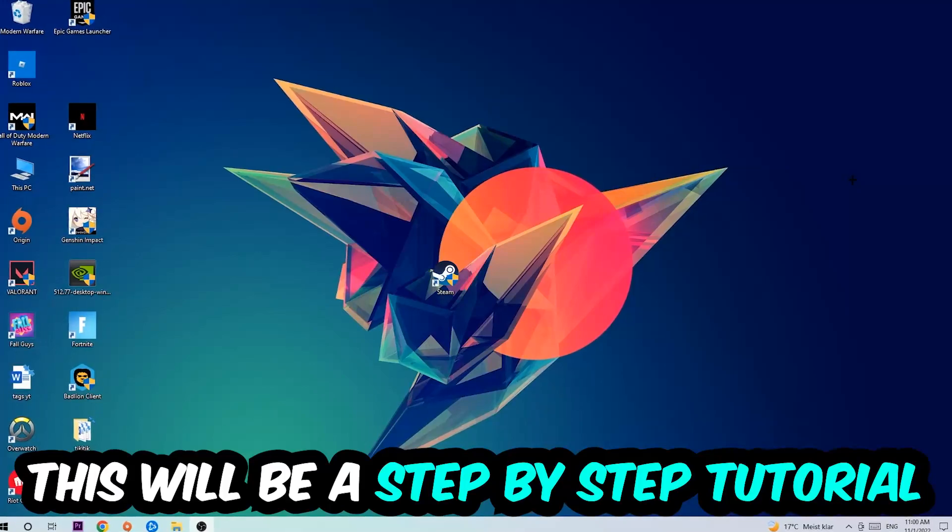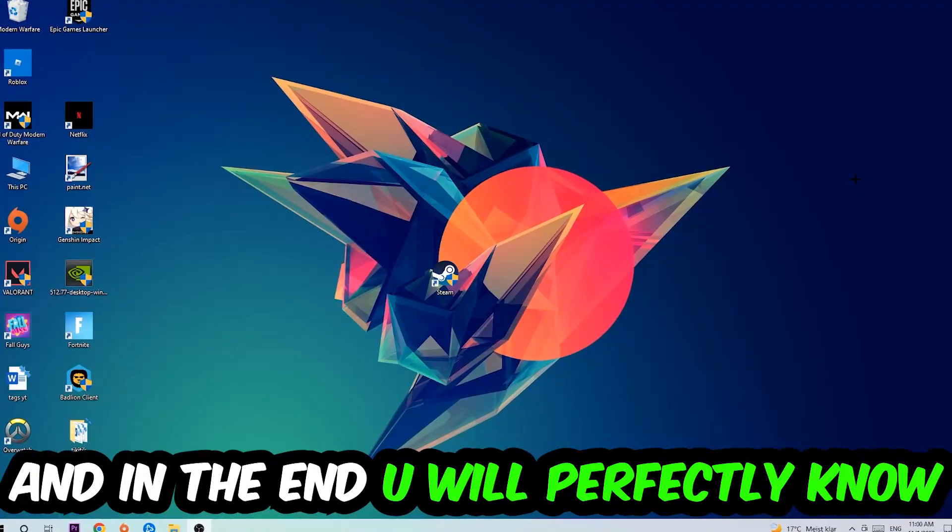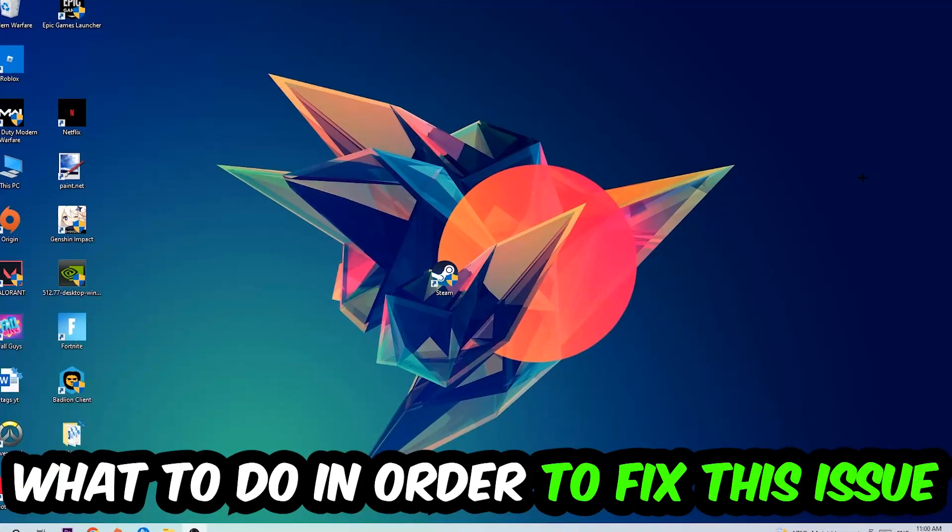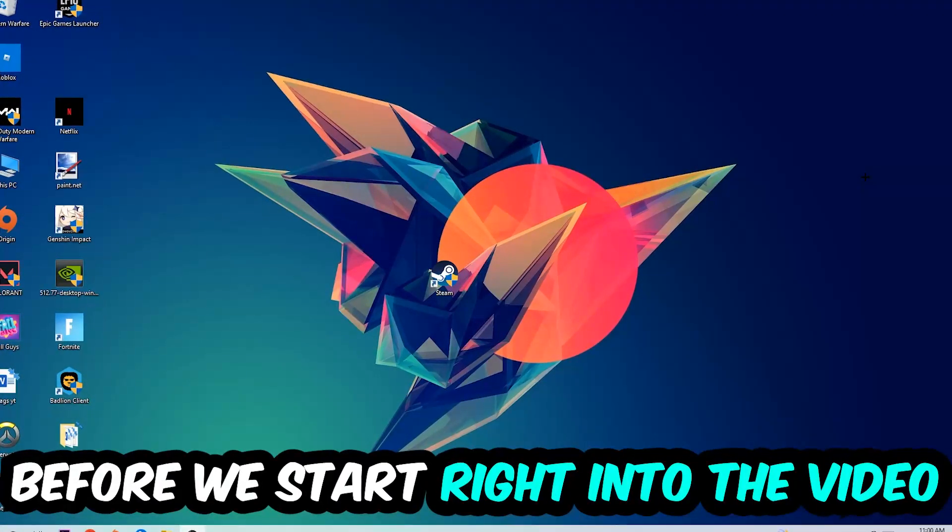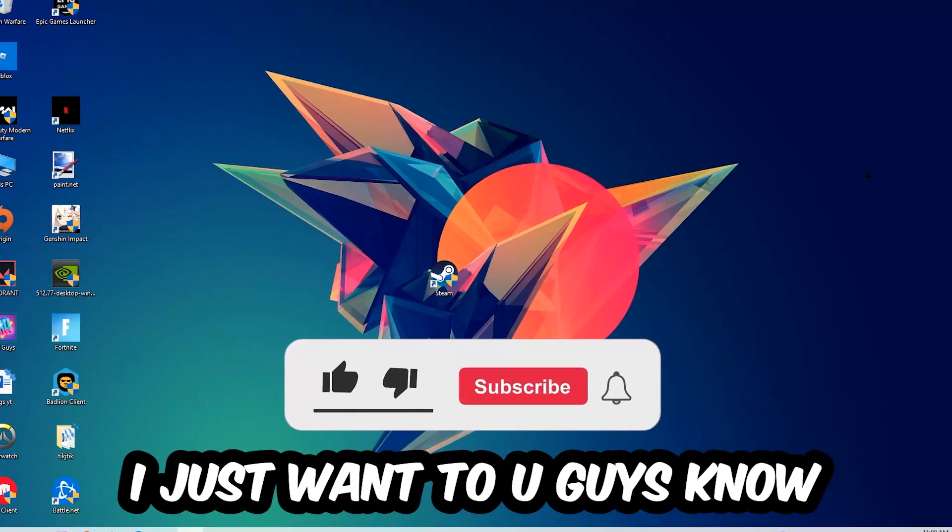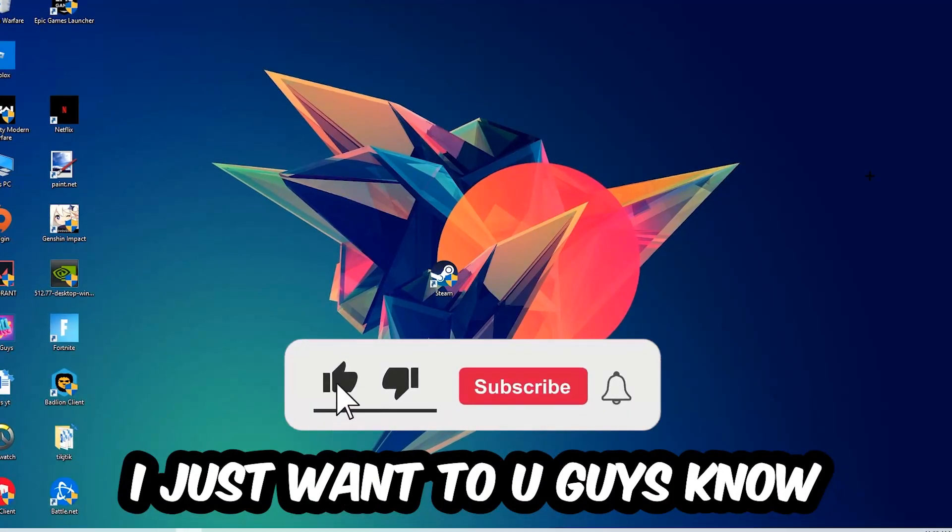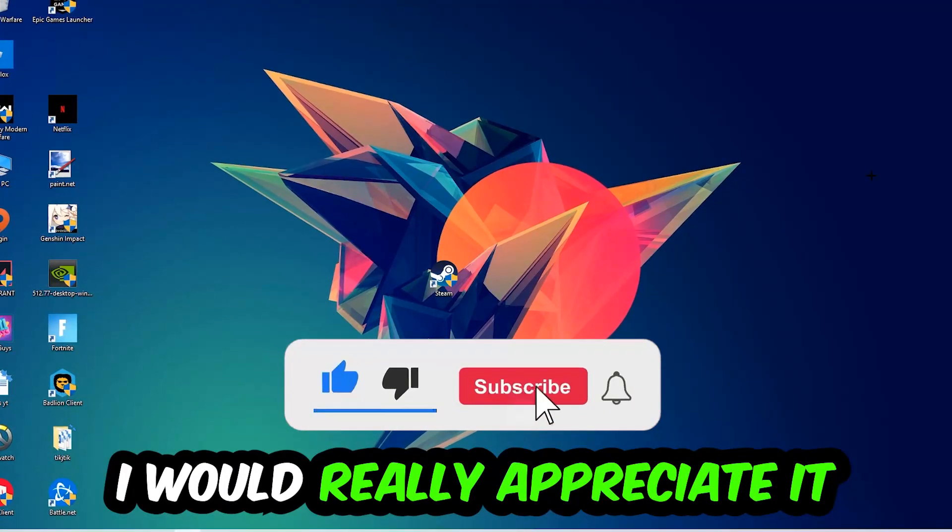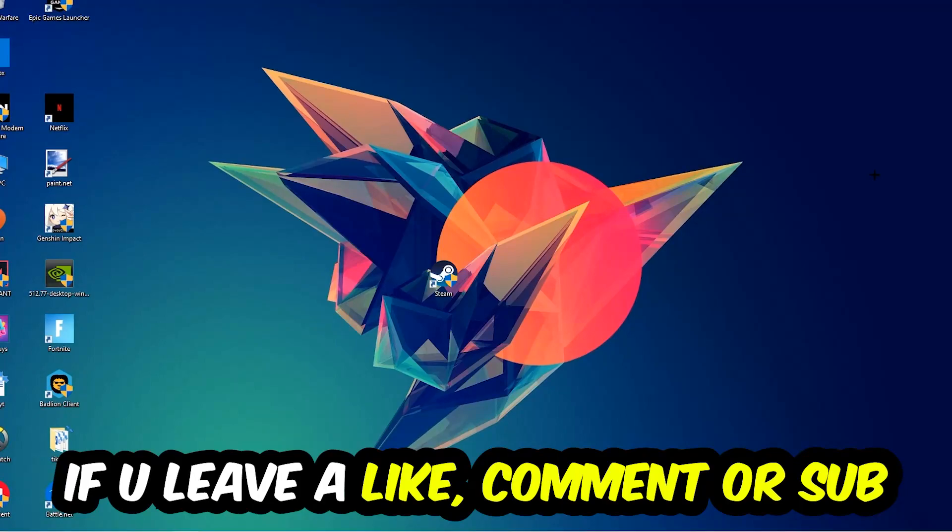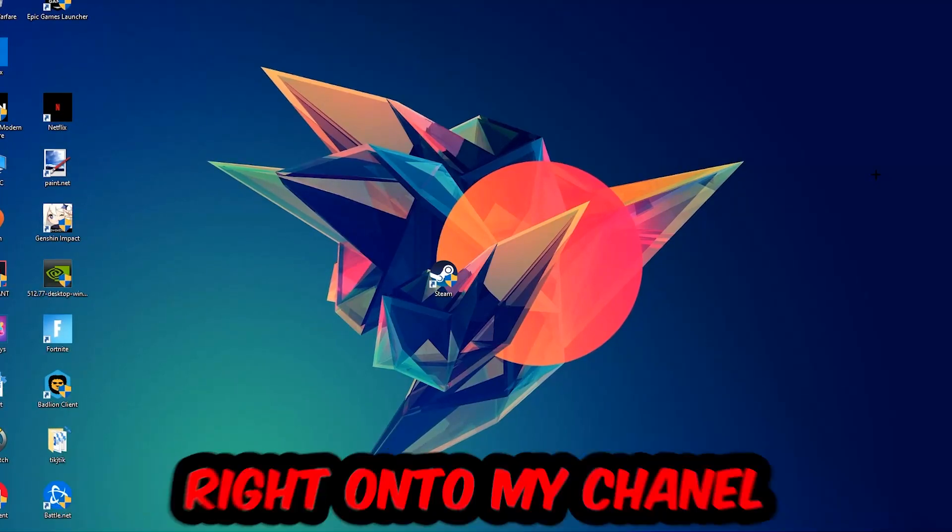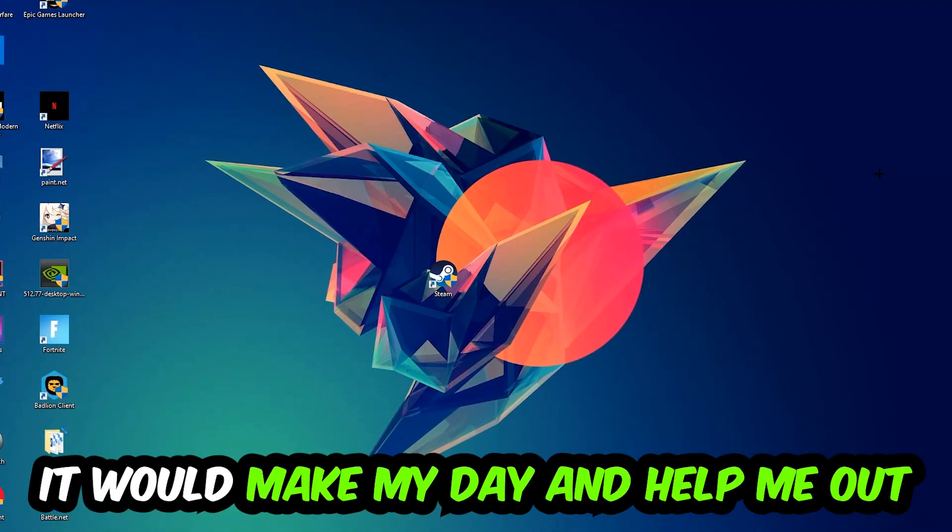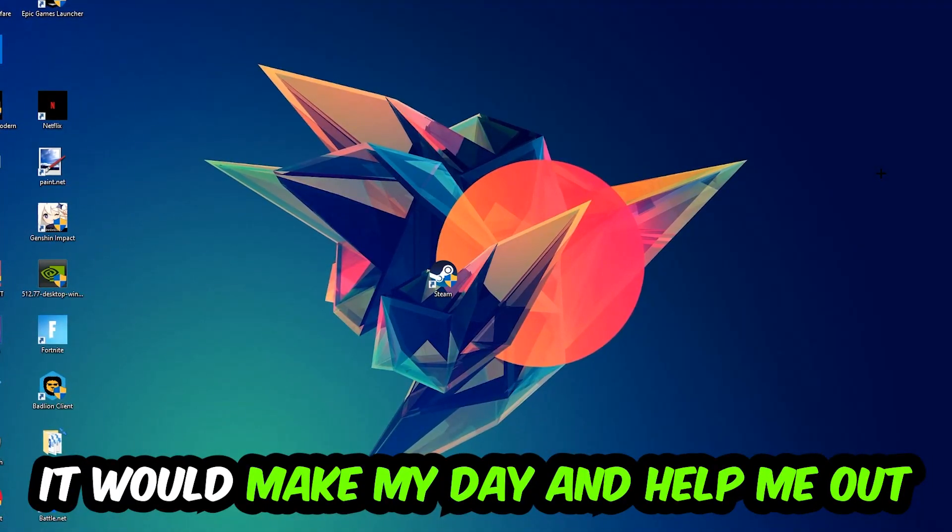This will be a step-by-step tutorial. In the end, you will perfectly know what to do to fix this issue. Before we start, I would really appreciate it if you would leave a like, comment, or subscription. It would really make my day and help me out as a small YouTuber.